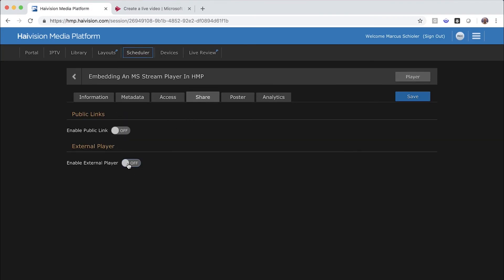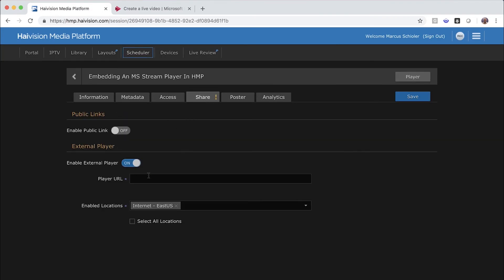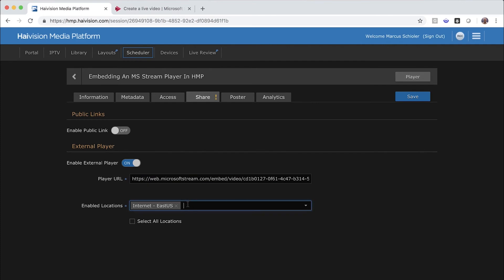Set the switch to On. Then paste the URL from Stream into the URL field and use the Enabled Locations option to indicate which users should receive the live video from Stream.